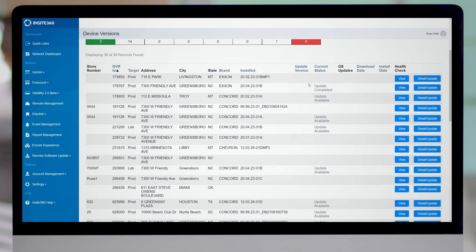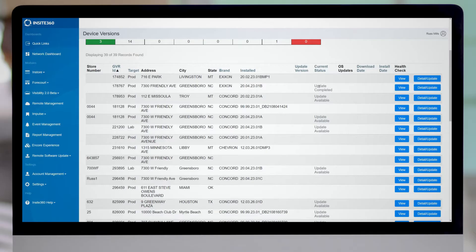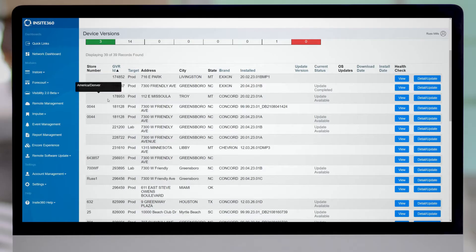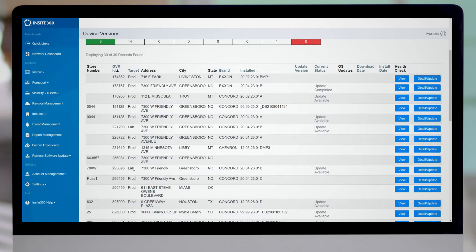If you see update complete, that means you likely recently completed a software update via this remote software update feature. If you see update available, that means based on your brand and the version you currently have installed, there is an approved update for your site. So what I'm going to do is for my test site that I threw together here, GVRID 293895, I'm going to go ahead and take you through the process of sending a software update to that site.